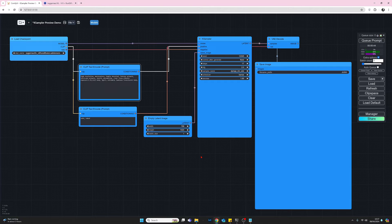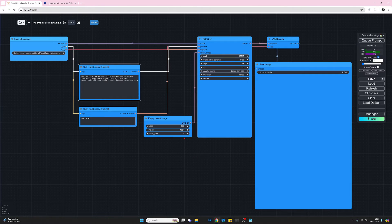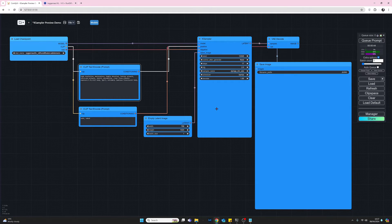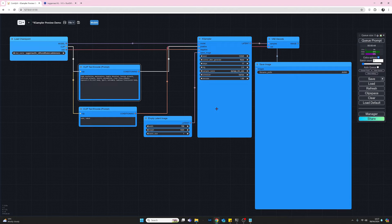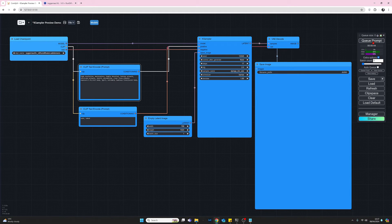So now when we generate an image, hopefully we will start seeing a preview of it as the image executes. So let's give that a go. Press queue prompt.